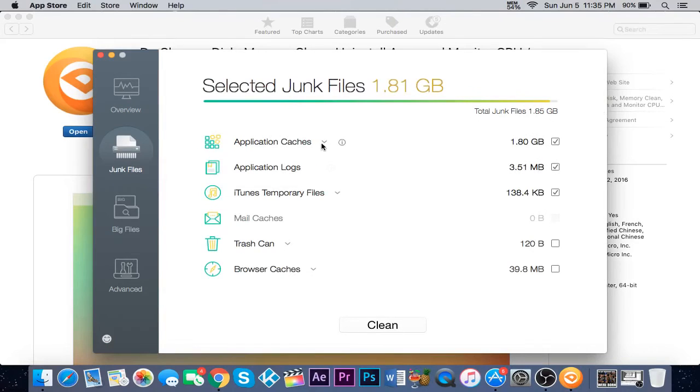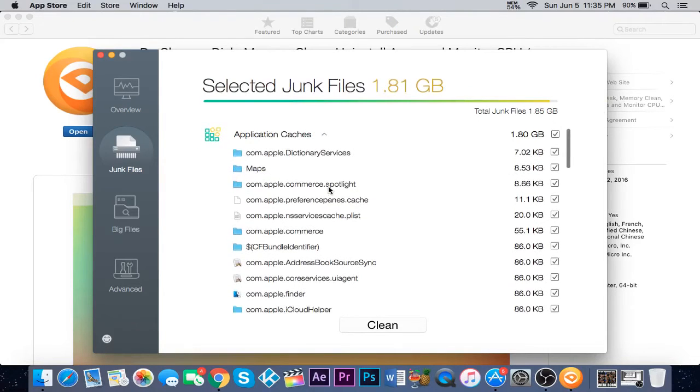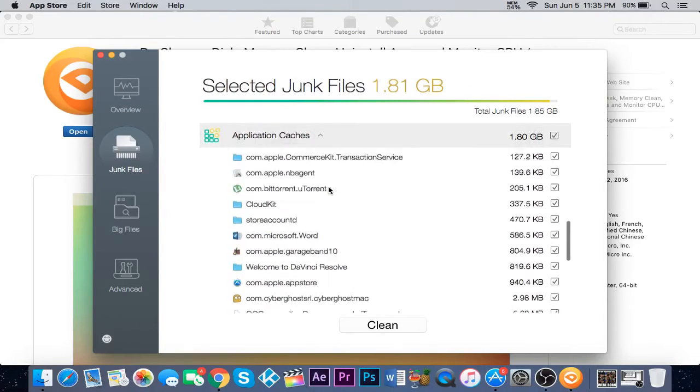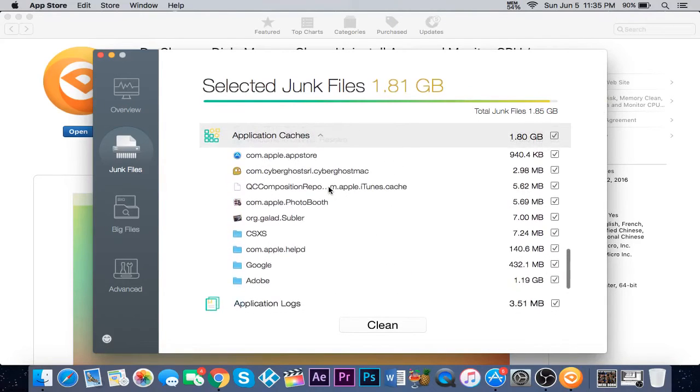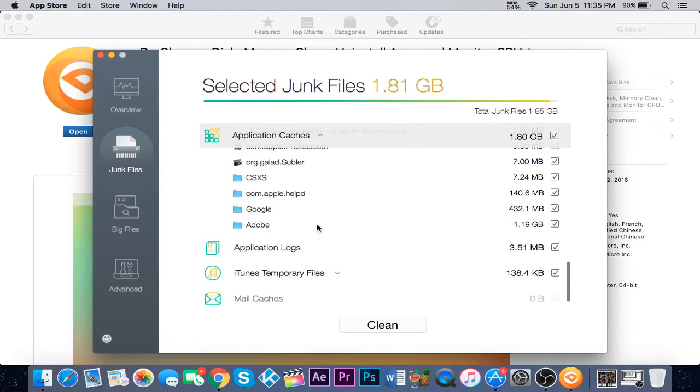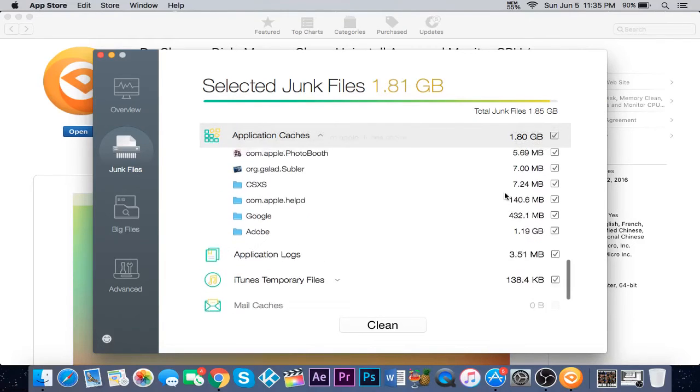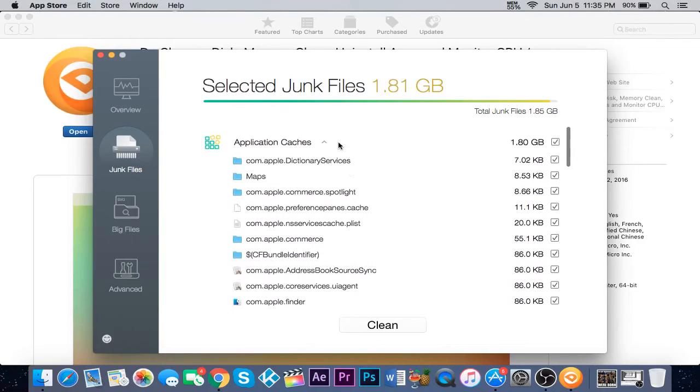There you go, it shows you 1.81 gigabytes. You can see which apps are taking the most memory. Adobe for me is taking one gigabyte, and you can also select which ones you want to keep.